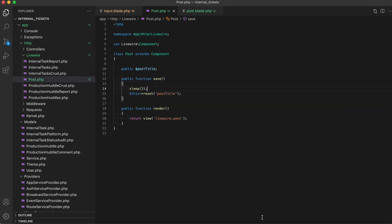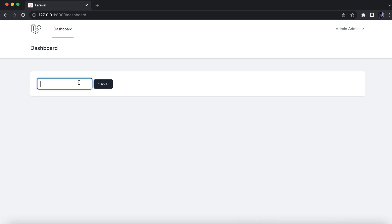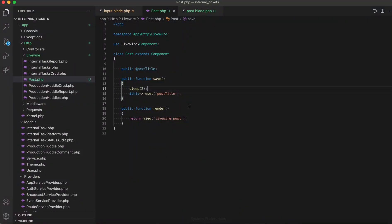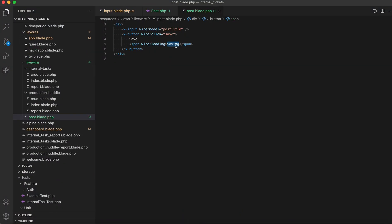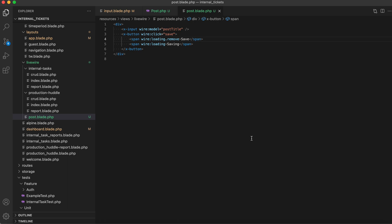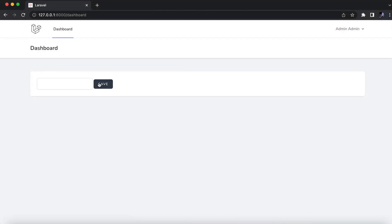I'm going to include a sleep so that we can properly check things. Now when I type something and click on save, we see that 'saving' is being displayed as long as the AJAX call is under progress, so we can use it as a loading indicator. However, it is also displaying 'save' and we do not want to display 'save' during that time. So what we can do is use wire:loading.remove — this way 'save' would be removed when the AJAX call is fired and we will only see 'saving'. That is a very nice trick.